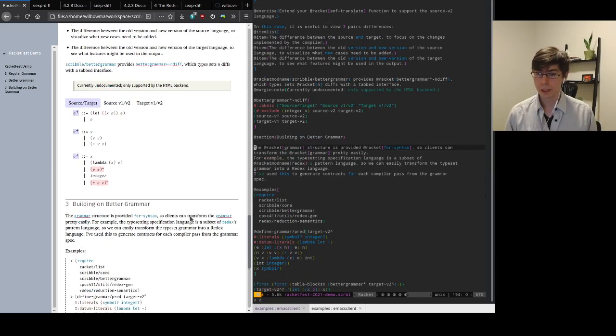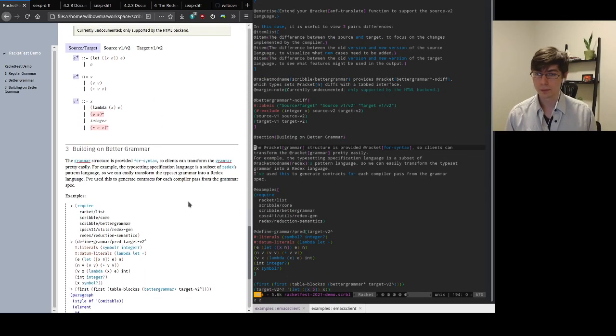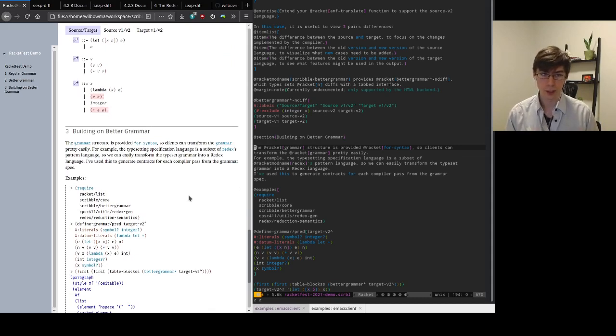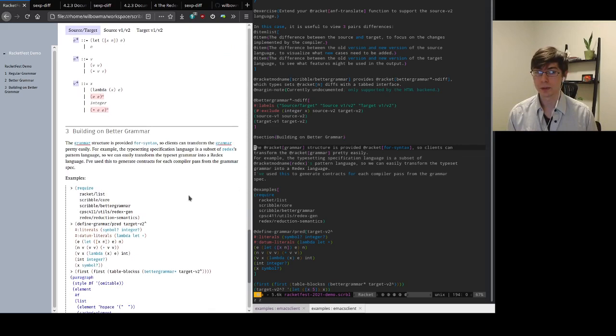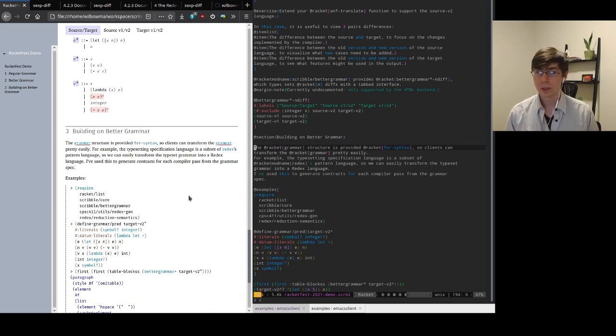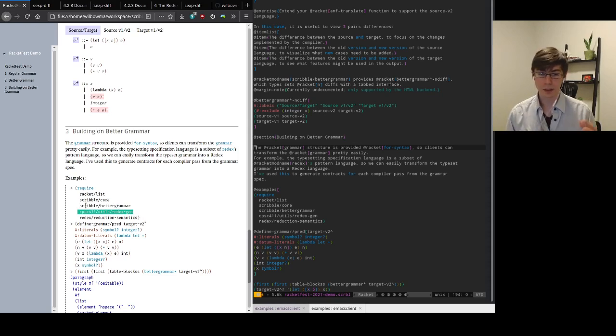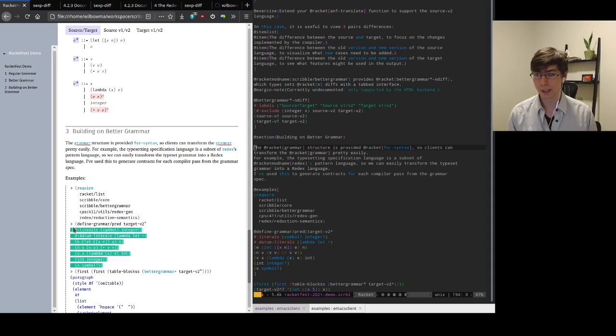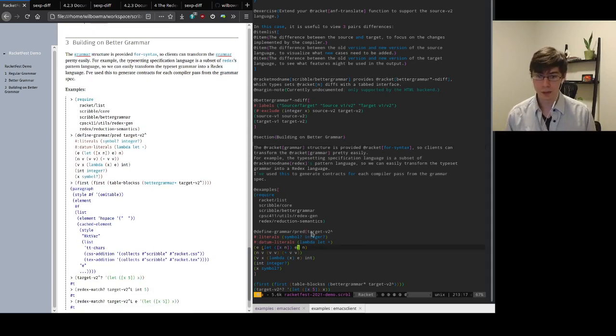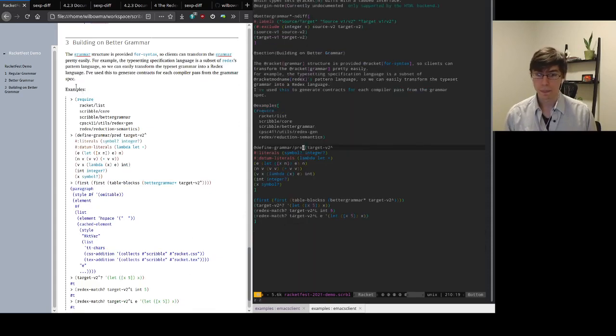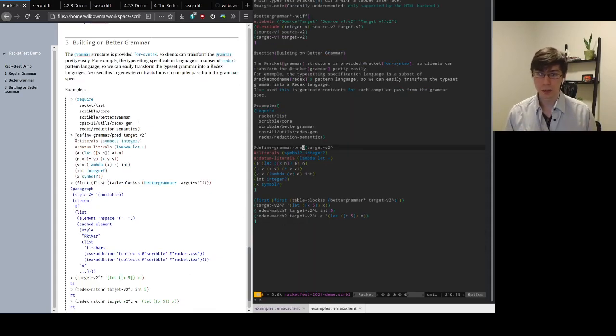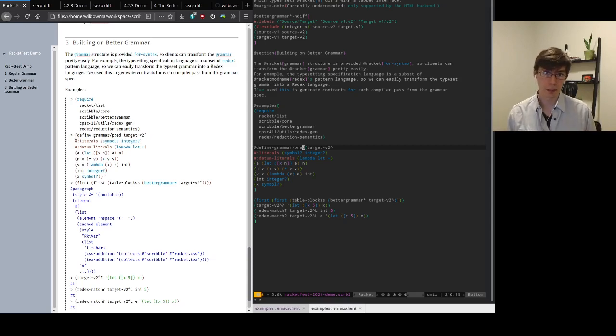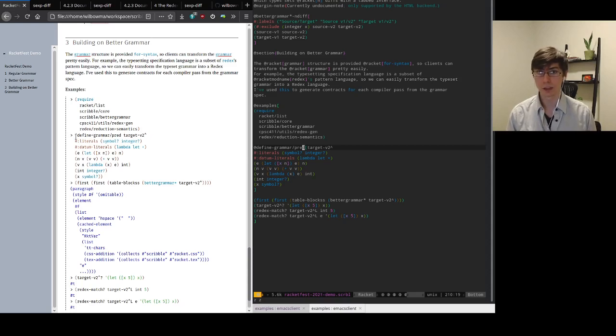But we can go a little bit further. Because Better Grammar provides this grammar structure as a data structure, clients can easily implement their own transformations over grammars. So one of the things we've done in the course is I've actually compiled each of these typesettable grammars to redex languages. Basically this typesetting language is a subset of the redex pattern language. So we can easily transform the grammar into a redex language and from that we get a redex language we can use for pattern matching.